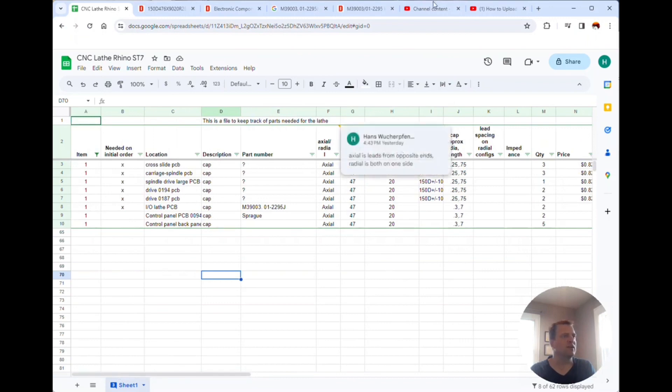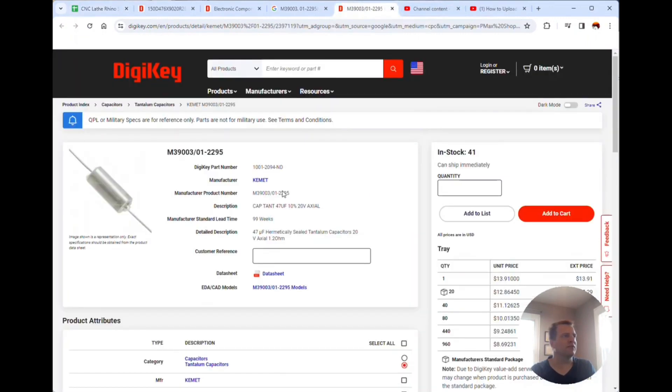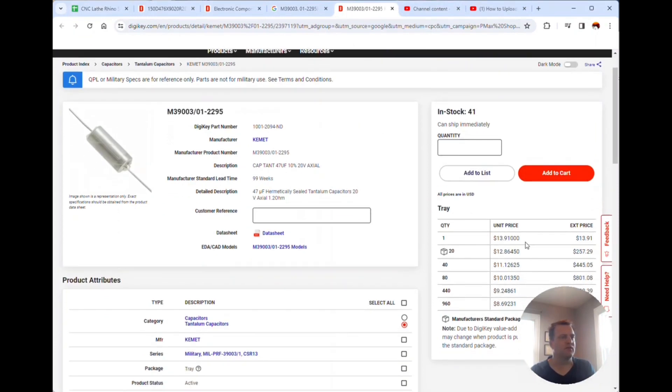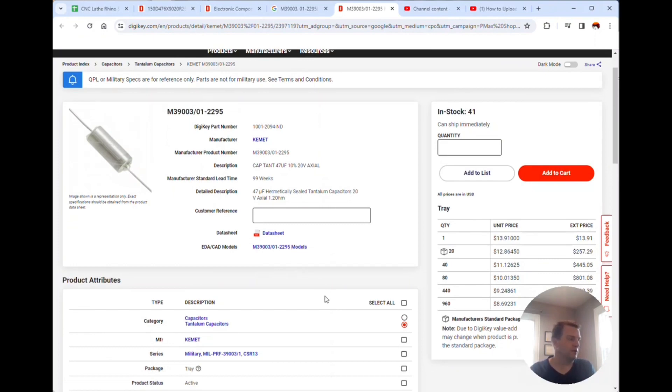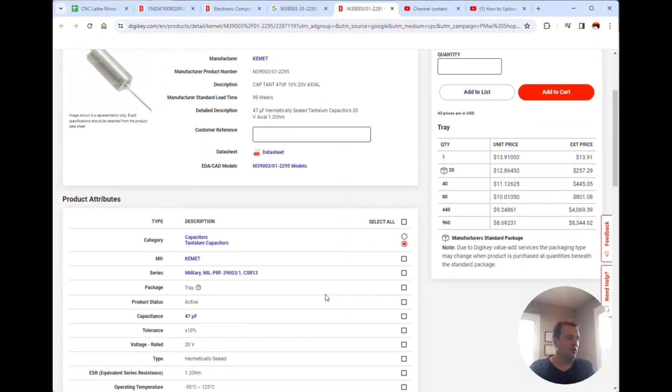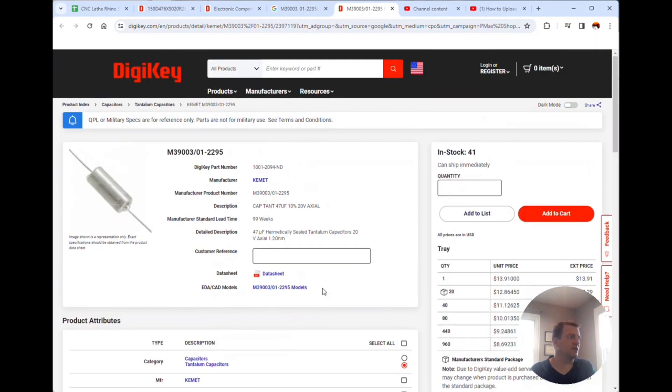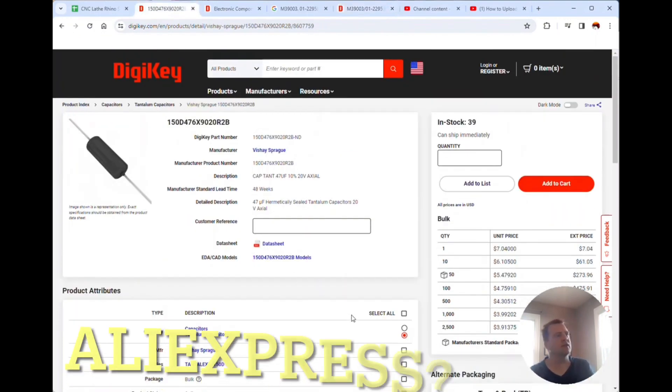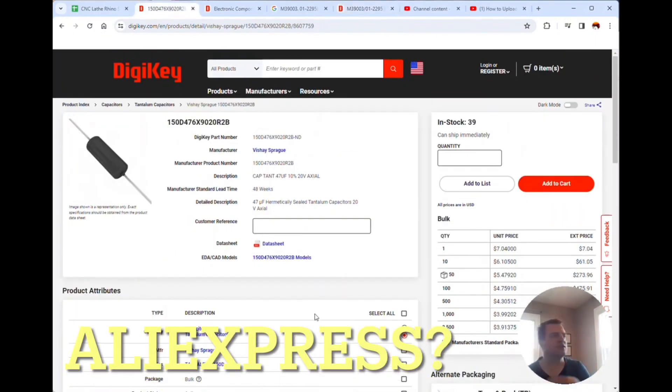One of them did have a label on it here that corresponds to this almost $14 capacitor. I found one like this for like seven dollars right here on Digi-Key.